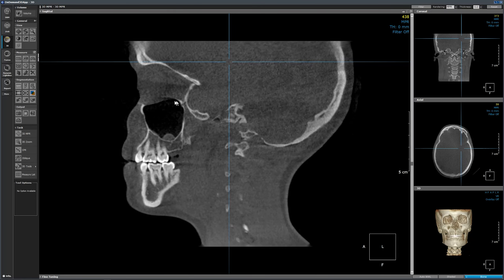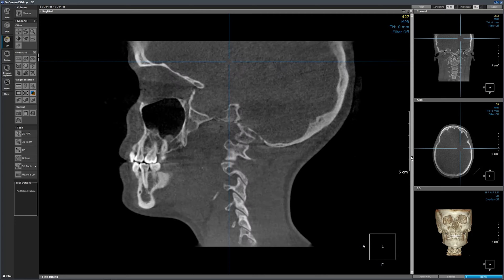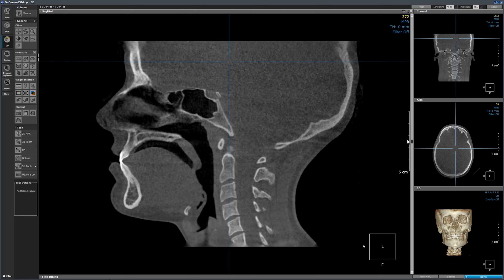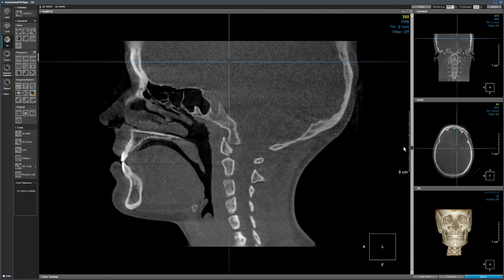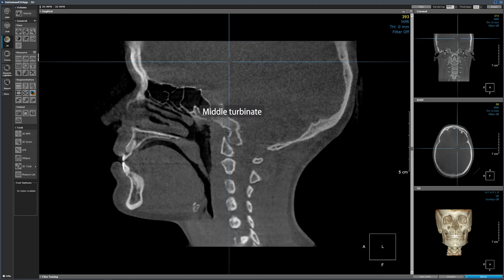We have the left maxillary sinus. There is a soft tissue density mass which is a disease process — we will talk about this in the fall semester. We have picked up the left orbit. These are the ethmoid air cells, the inferior turbinate, and the middle turbinate.